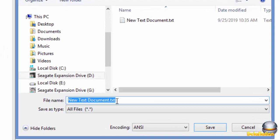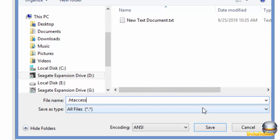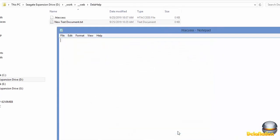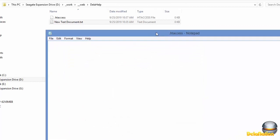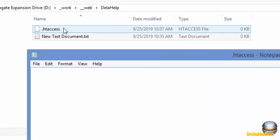Here we're going to type .htaccess this way and then save the document. As you can see, the file is now saved as .htaccess on Windows. This is what you do if you want to save .htaccess on Windows.